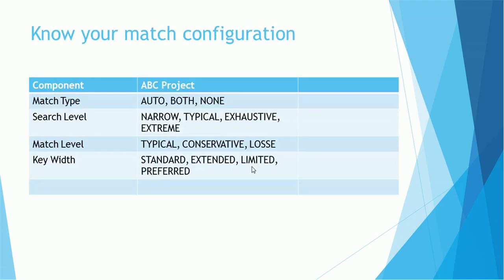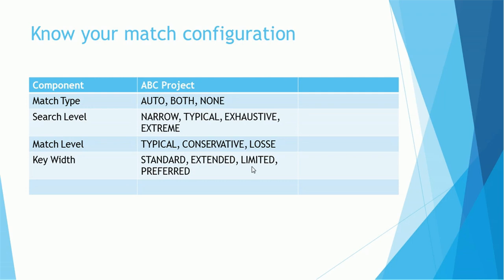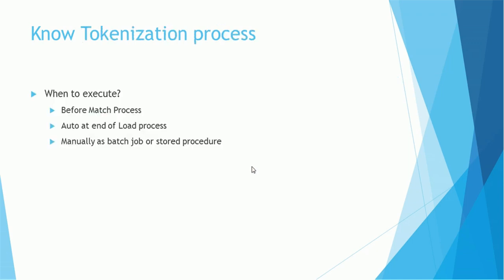We also should know some basics about the match configuration. The components on the left side: what is the match type used in the project, what is search level configured, what is match level configured, and what is key width used. These are the options available. It is not necessary all the options will be used. Match type either uses AUTO, BOTH, or NONE. Search level either one of this will be used: either NARROW, TYPICAL, EXHAUSTIVE, EXTREME. Match level could be TYPICAL, CONSERVATIVE, or LOOSE. Key width: STANDARD, EXTENDED, LIMITED, and PREFERRED. Make sure for your project mention one. For your reference I just mentioned all these values so that you can have this in your mind.